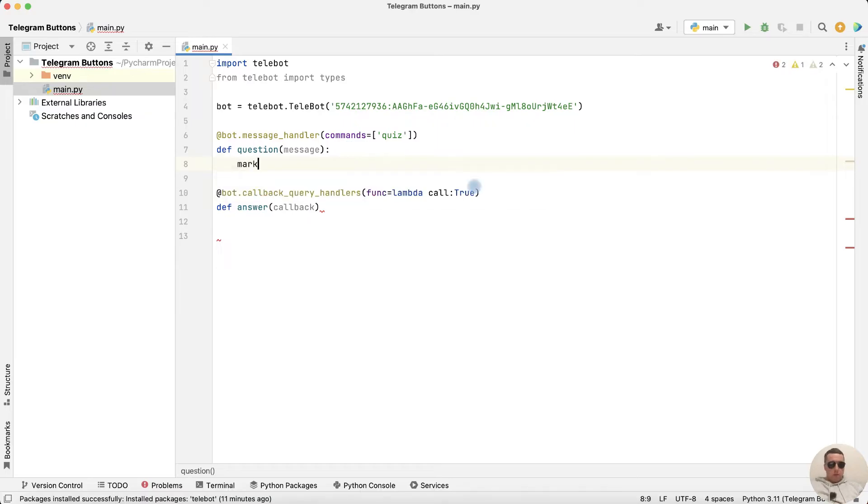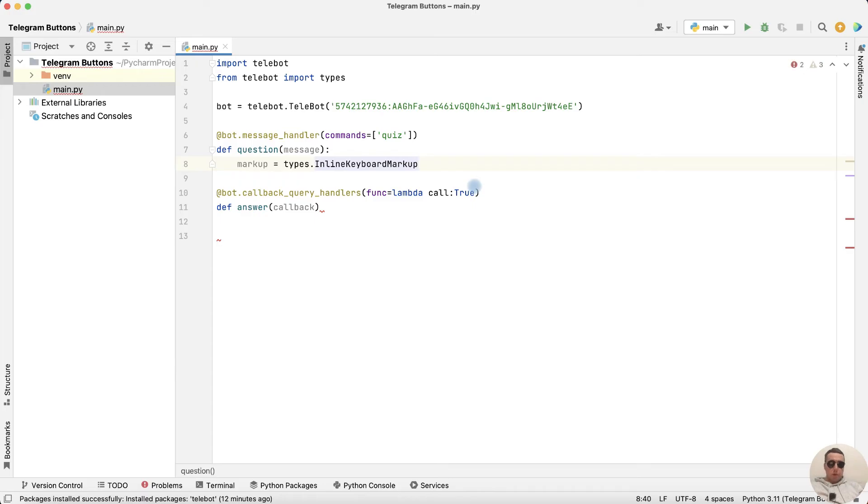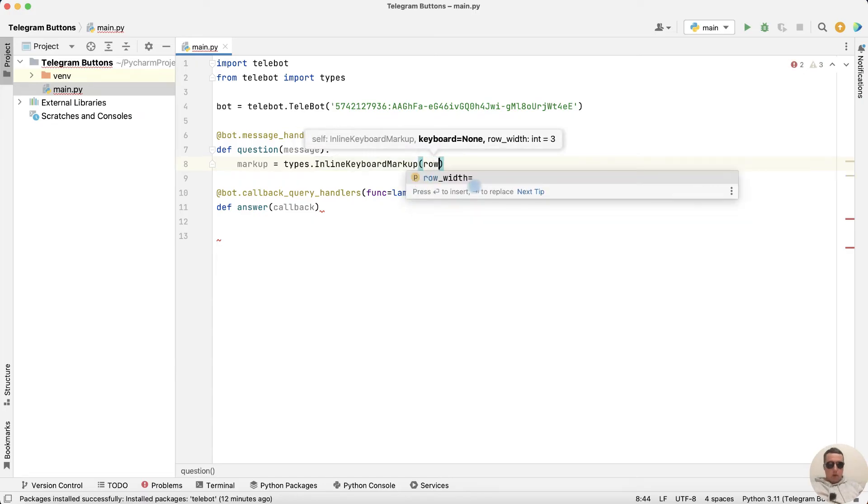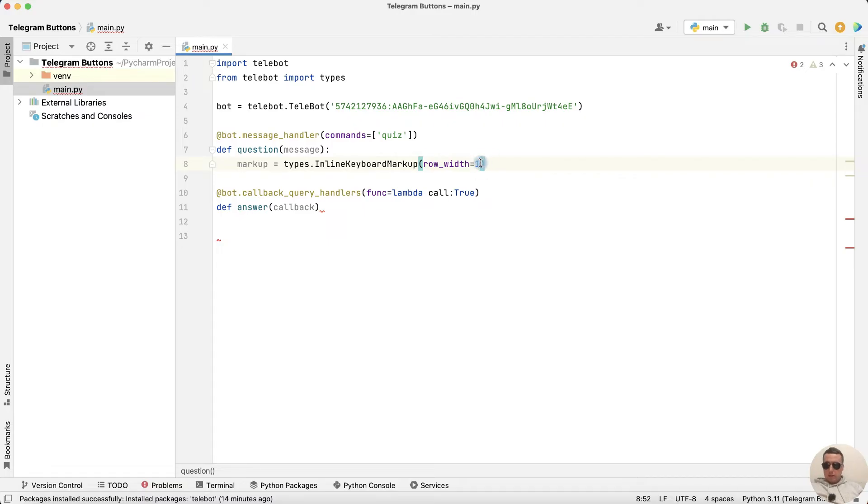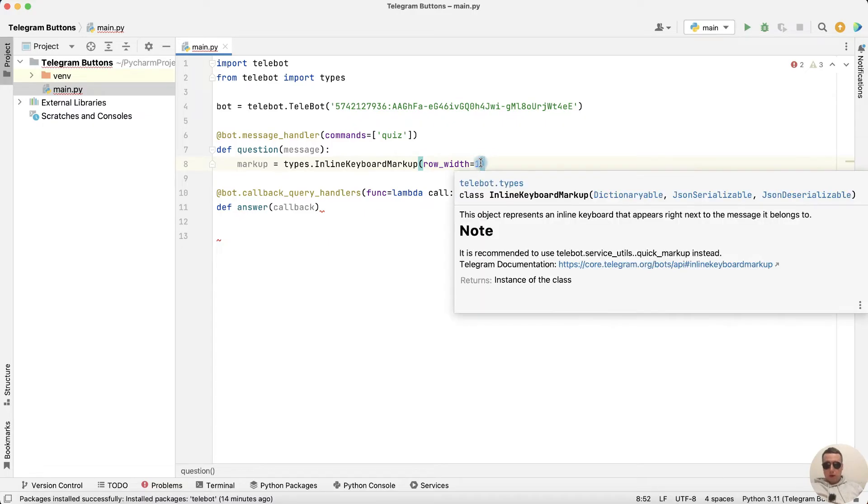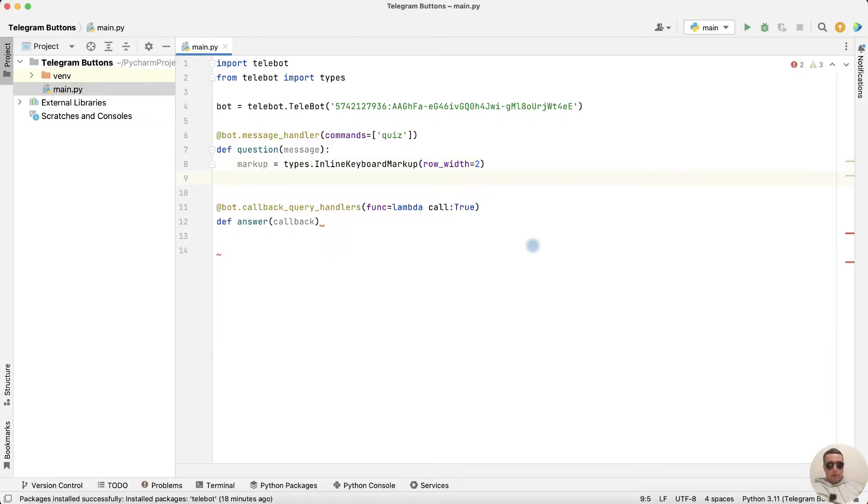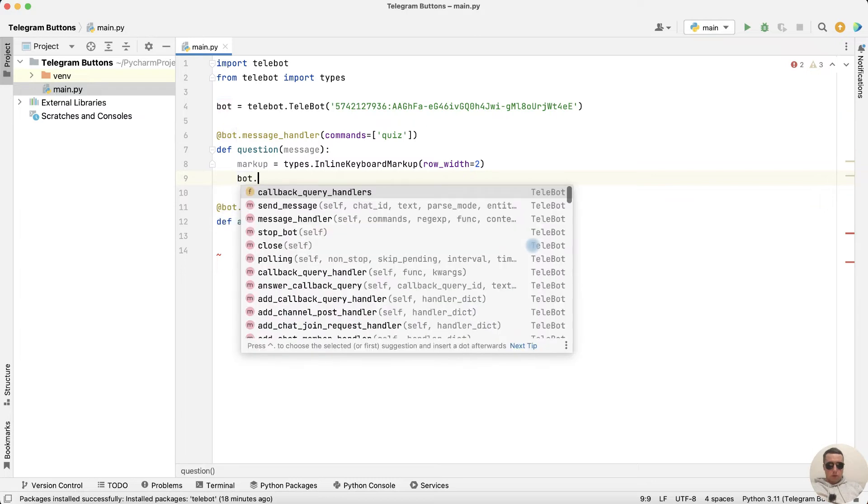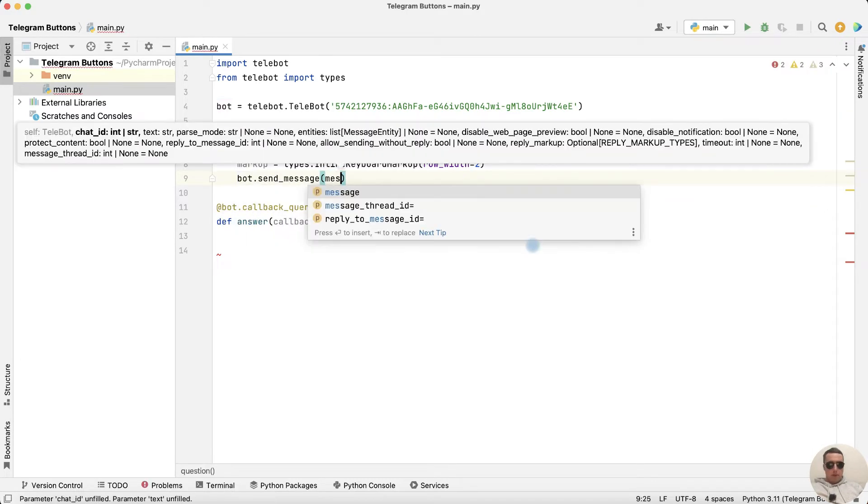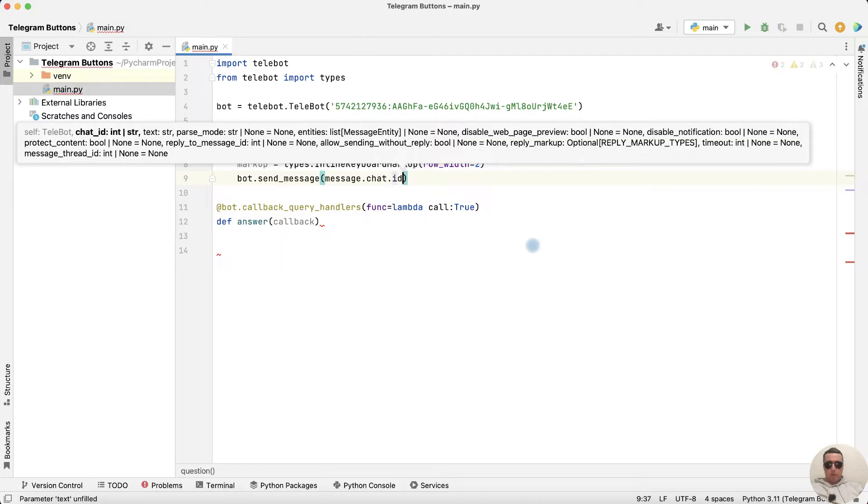Write markup equals types dot inline keyboard markup and row width equals 1. This number means the number of buttons per line. We have a quiz with four answer options and it will be more convenient to make two buttons in a row. Let's add the question bot dot sendMessage message dot chat dot id.